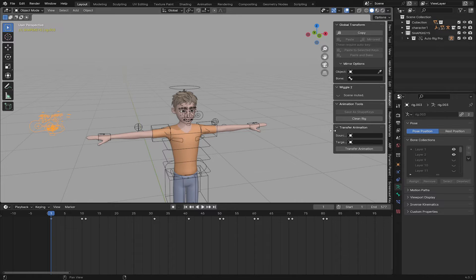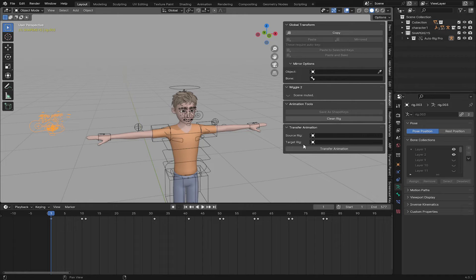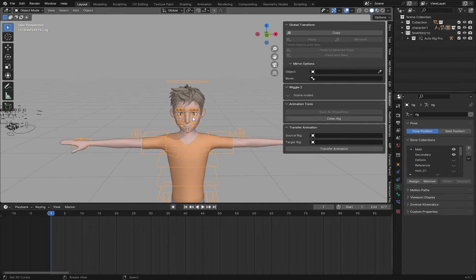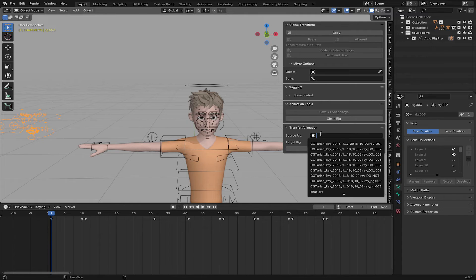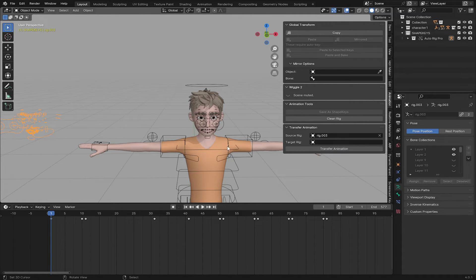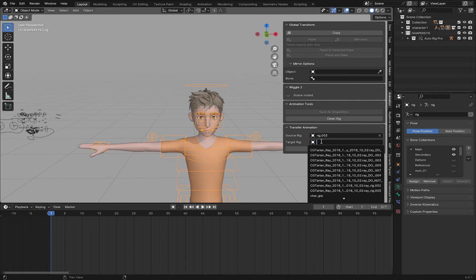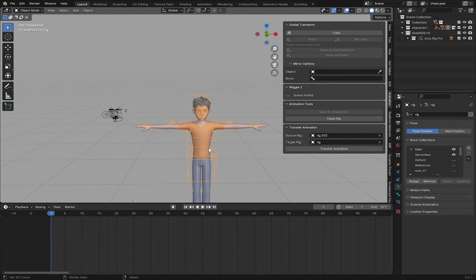Now we are going to copy this animation to this character. Go to the Transfer Animation panel. You can see we have Source Rig and Target Rig. Select your rig — this one is called Rig — and the one having the animation is called Rig.003. The Source Rig is the one that has the animation (Rig.003) and the Target Rig is the one that will receive it (Rig). After that, click on Transfer Animation and OK.